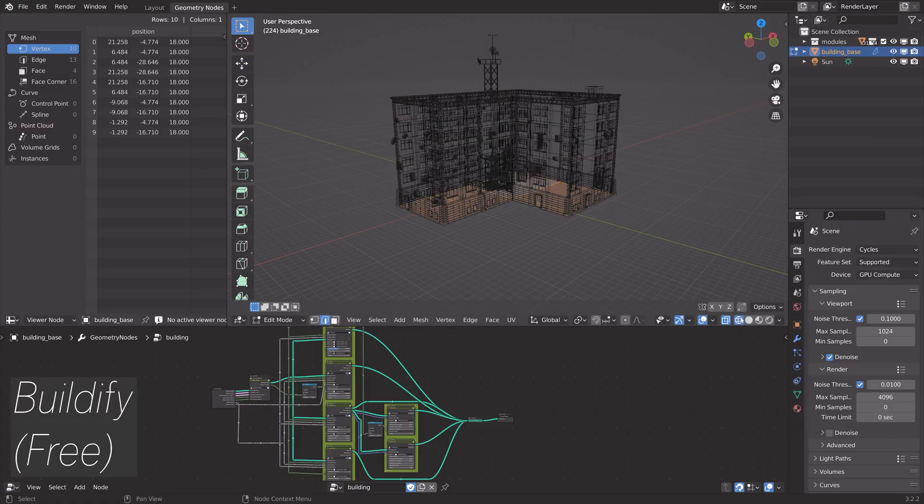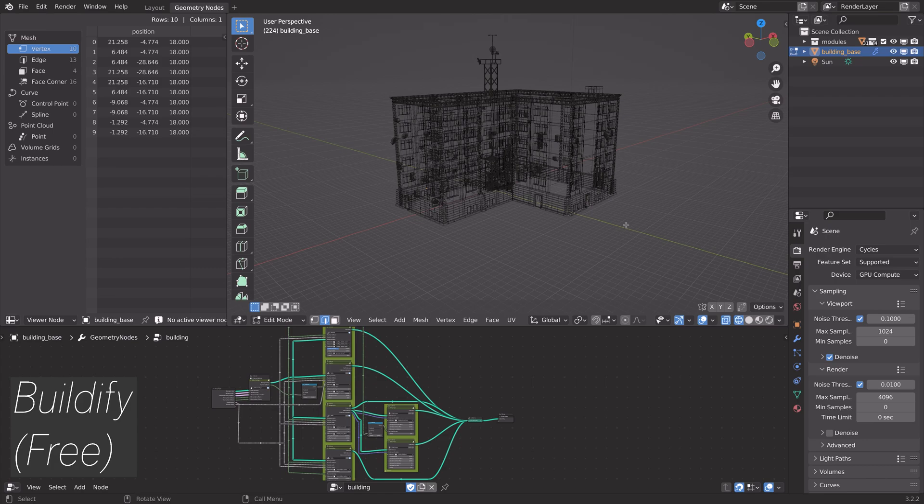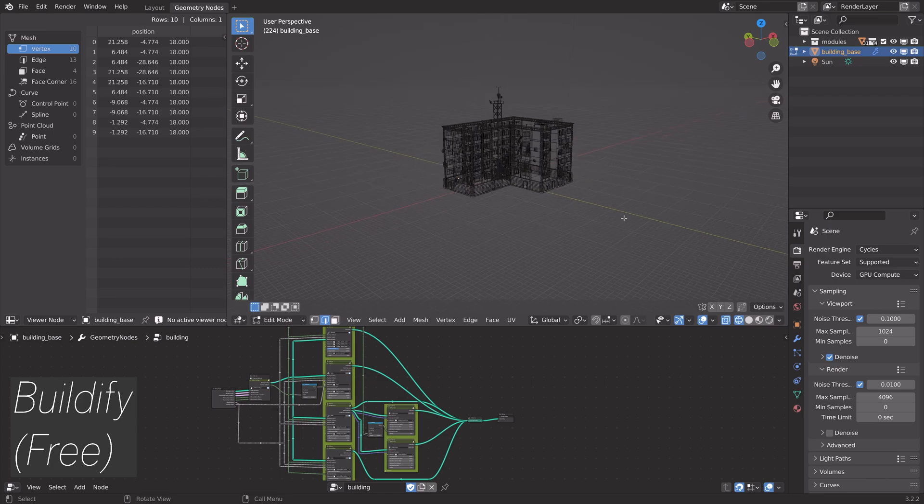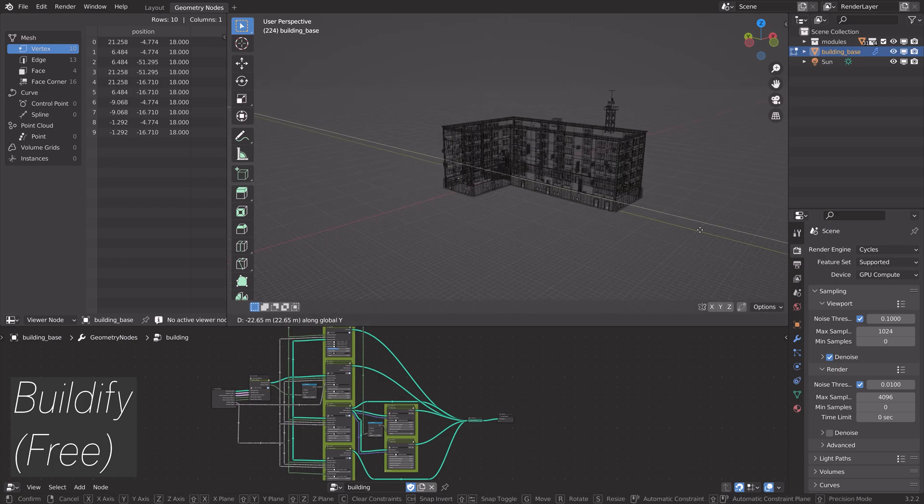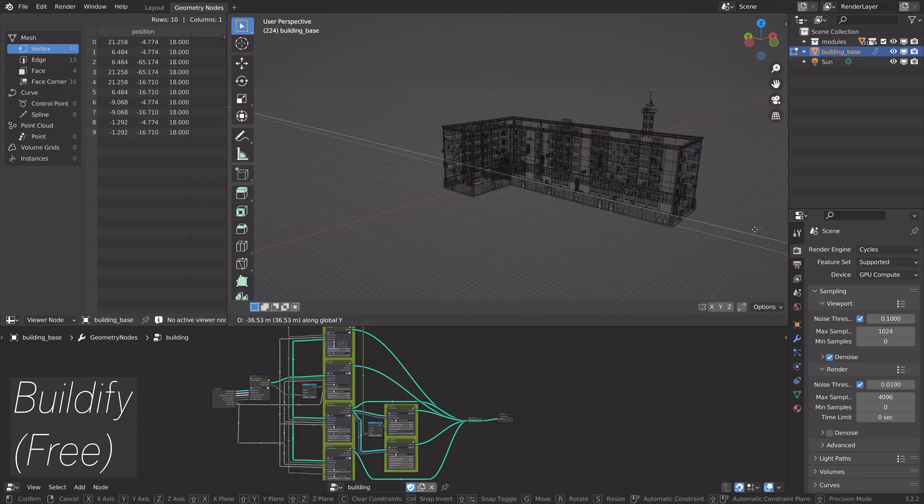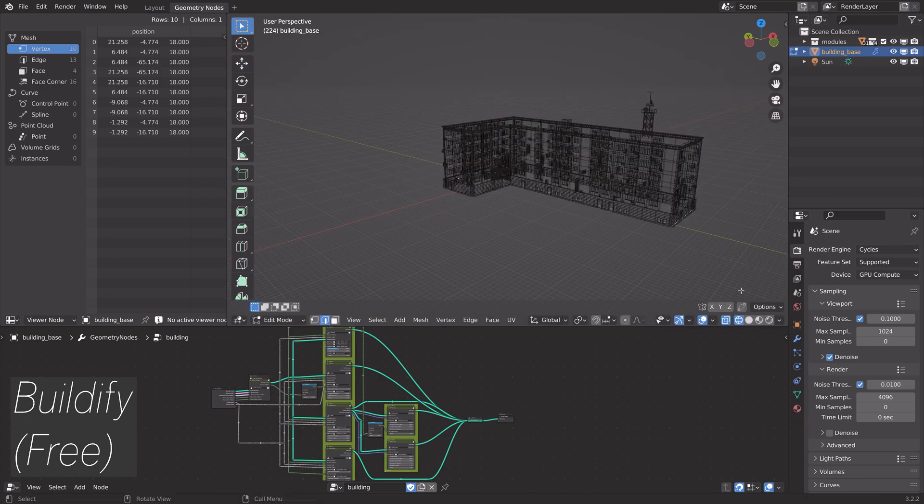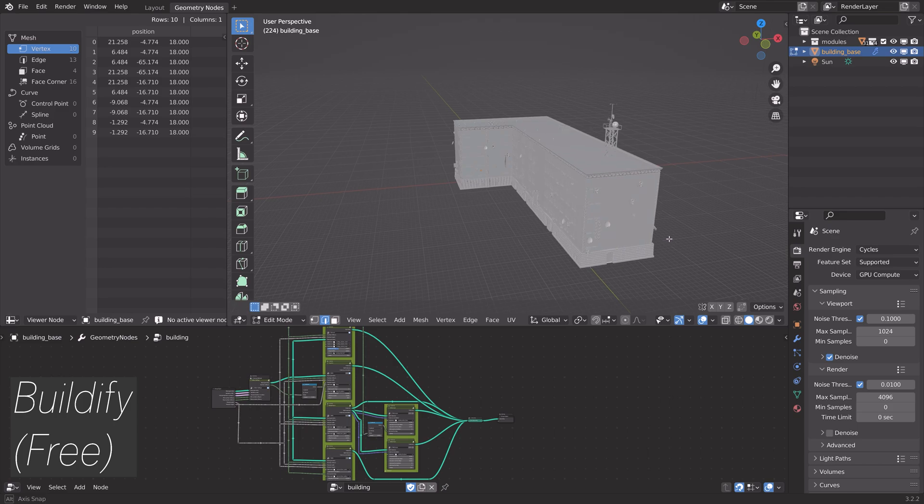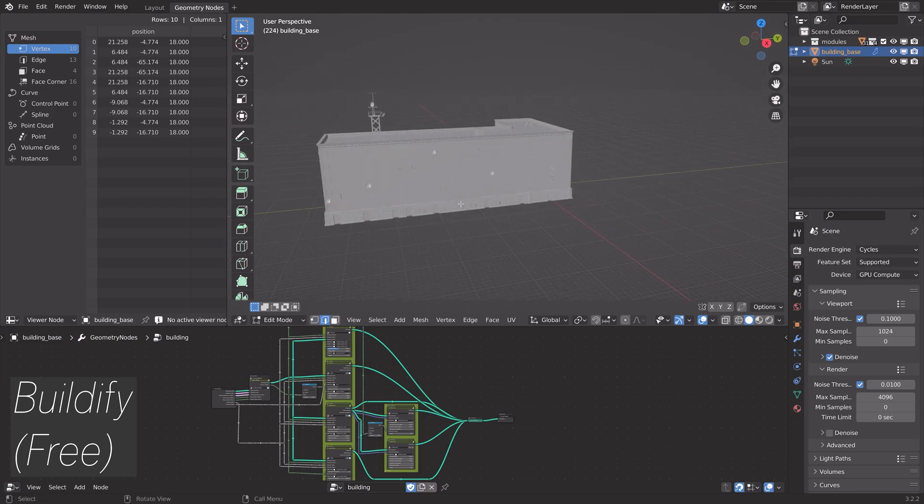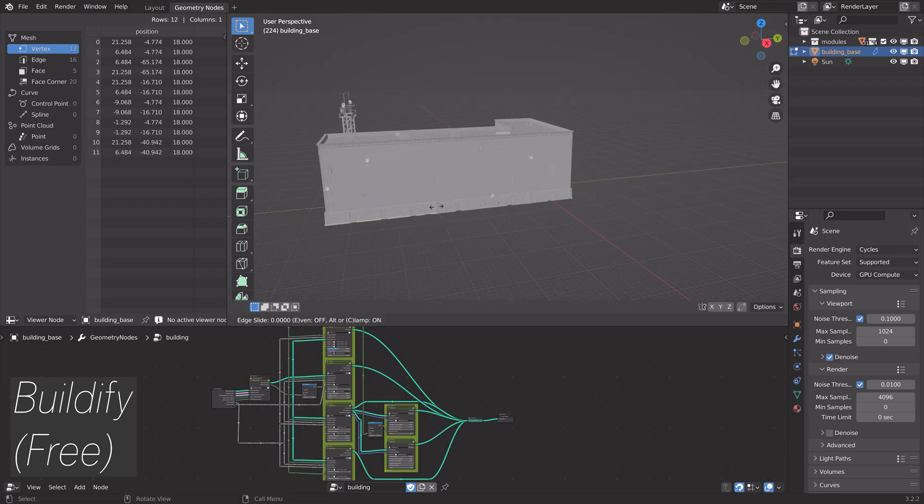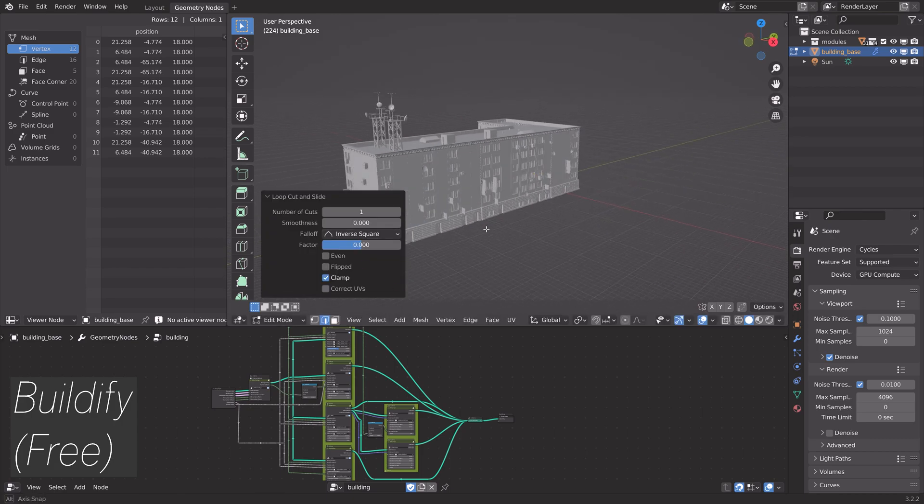The first procedural building generator that we're going to look at is the Buildify Generator, which using geometry nodes enables us to create a very simple apartment setup.